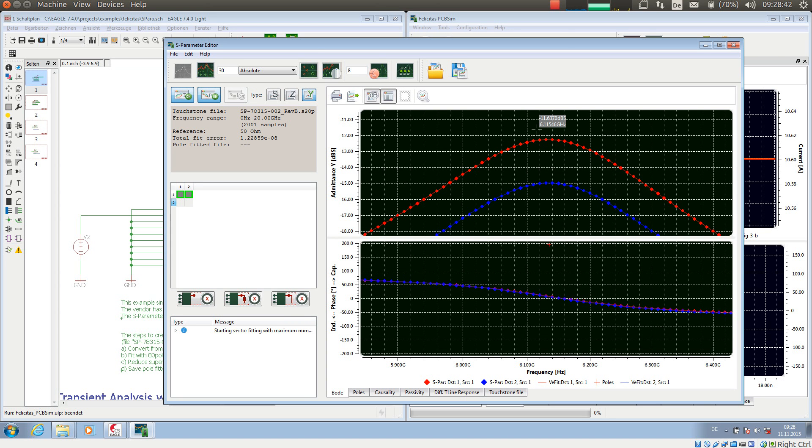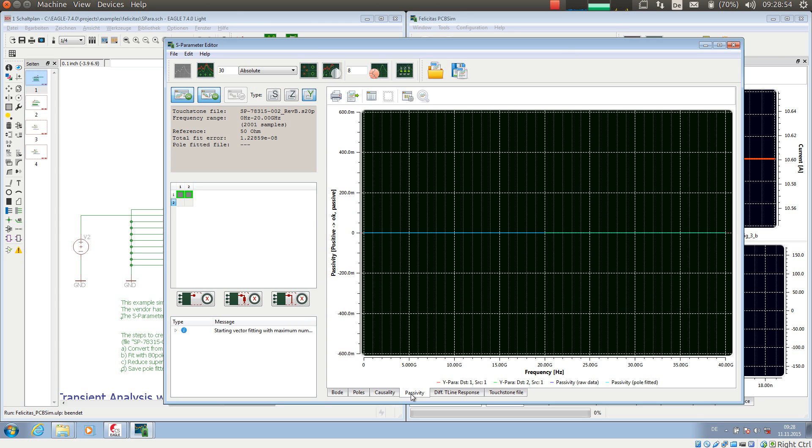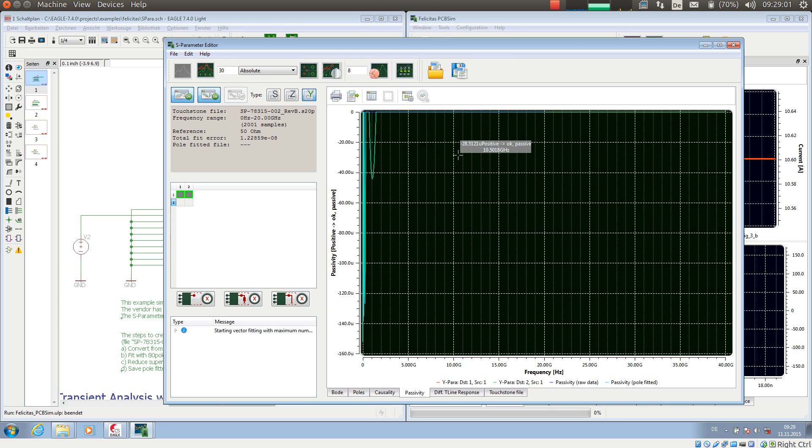Now, we could already save now this little simulation model and use this later. What we should do, though, is checking the passivity, which I am doing right now. I am switched here to the tab passivity and checking this. Oh, okay, this is good enough.